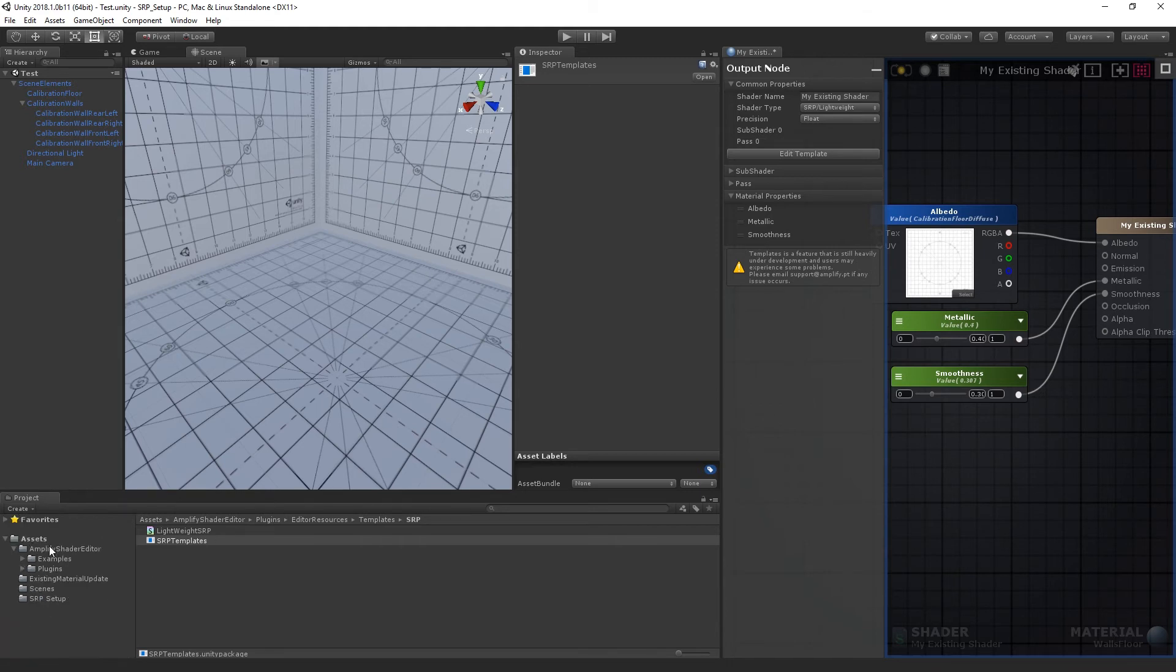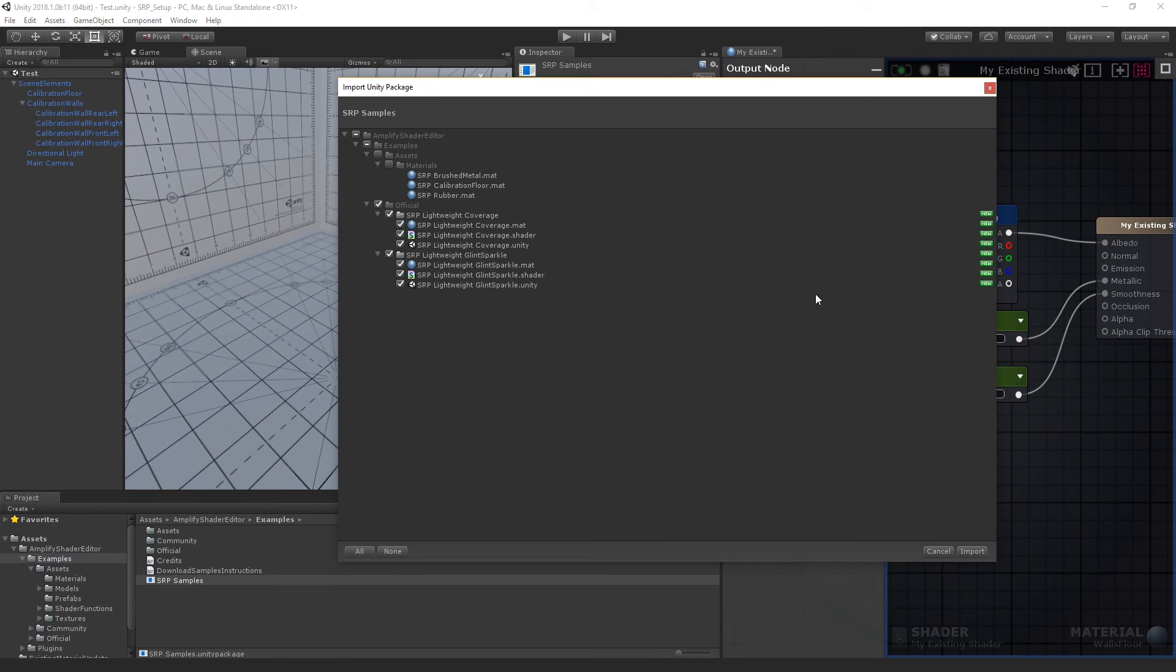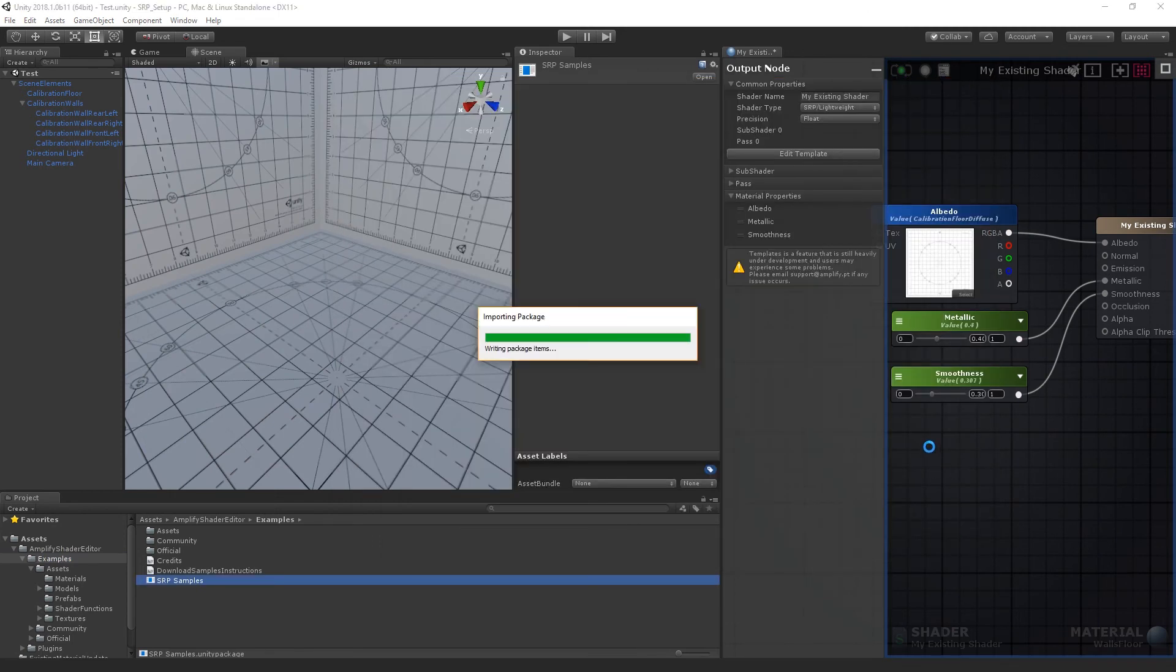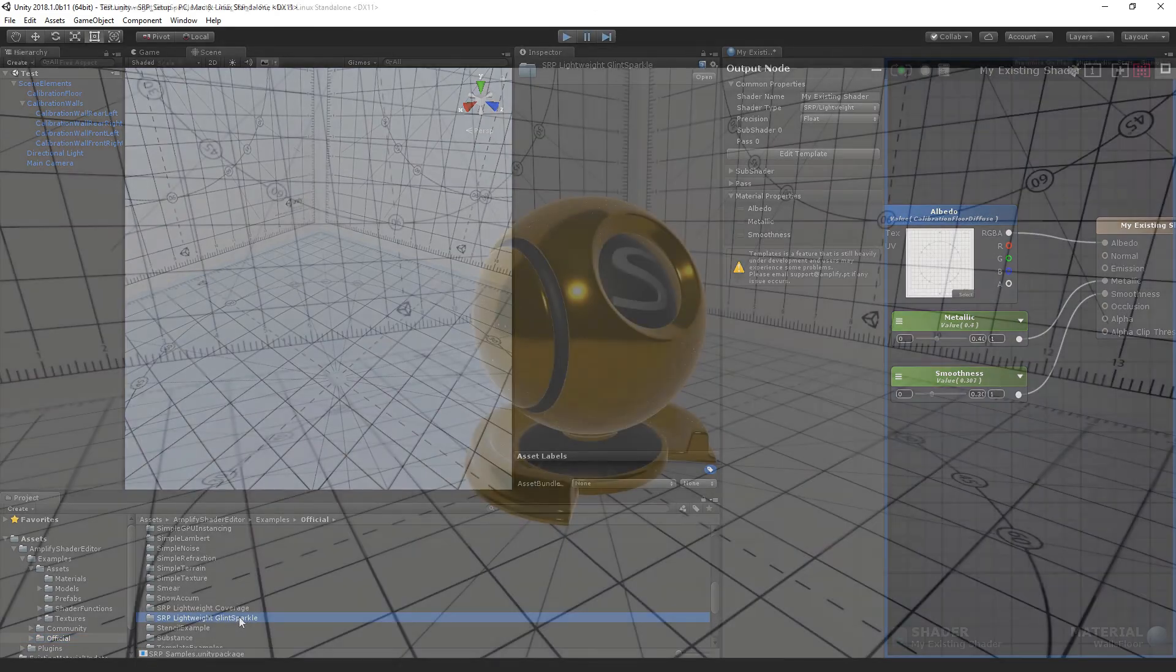Our example was quite simple, so be sure to check the included samples for something more interesting. Go to the Amplify Shader Editor folder and import the SRP Samples package. You can now find the samples in the official example folder under SRP Lightweight.